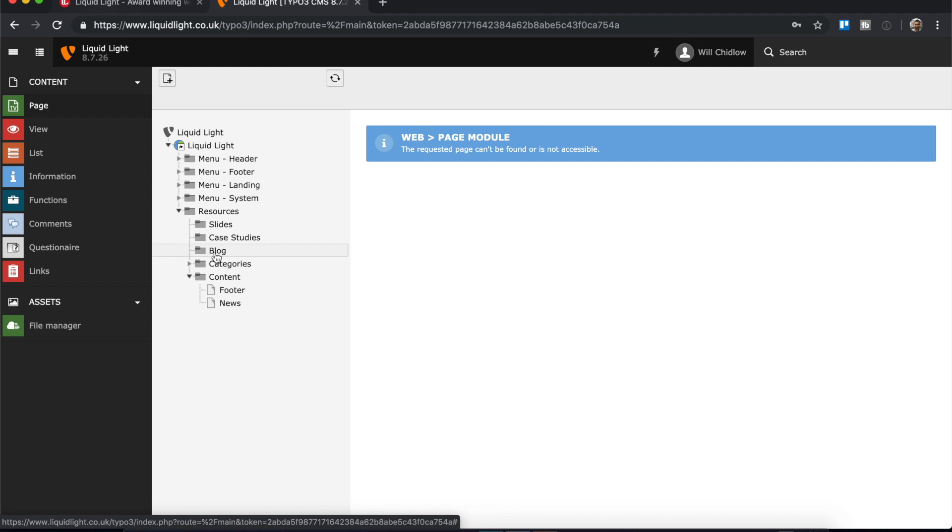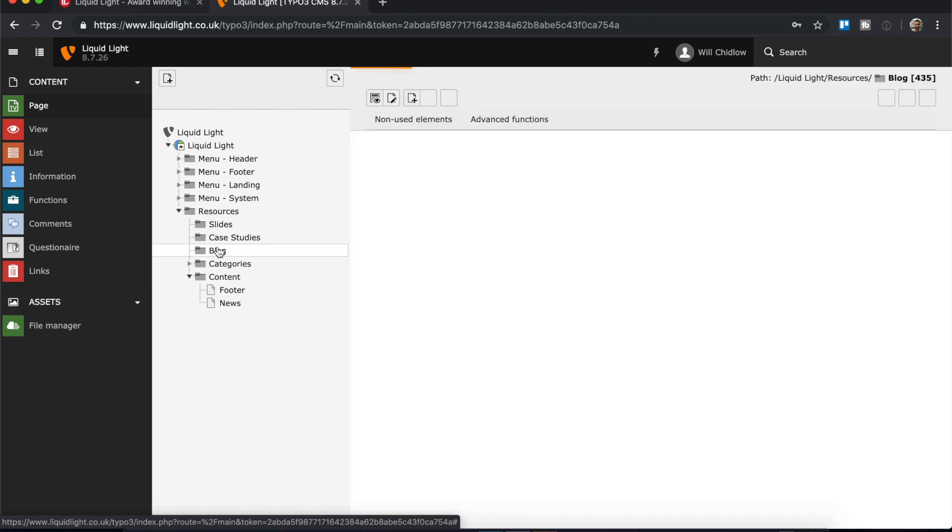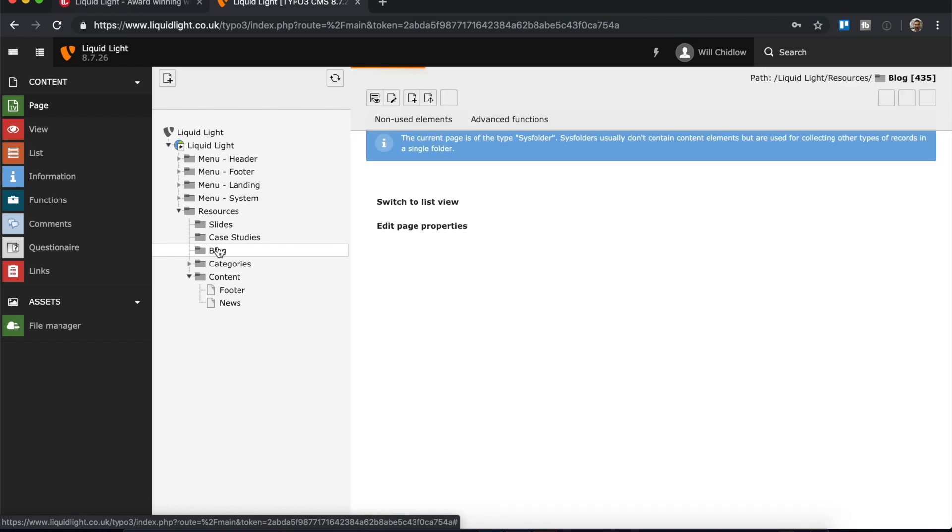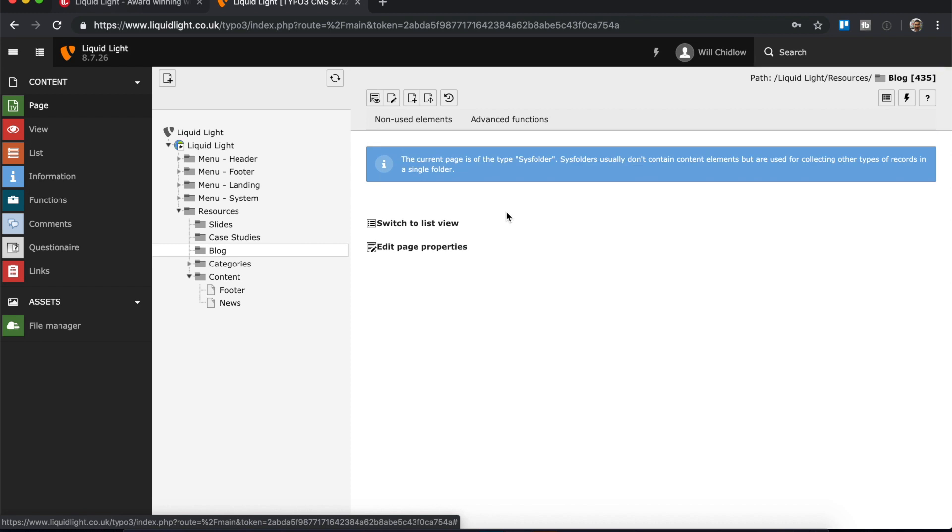These are our news stories and blog posts, and as I said before, this is all because we want those to follow a consistent layout. So if I click into blog, then what it's going to do is prompt me at this point to switch into list view.